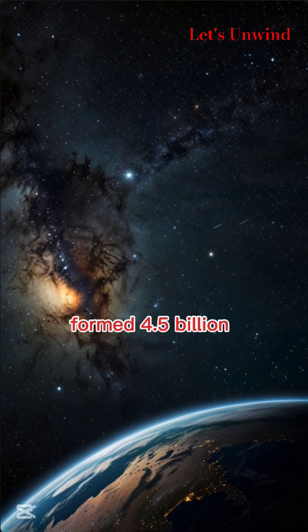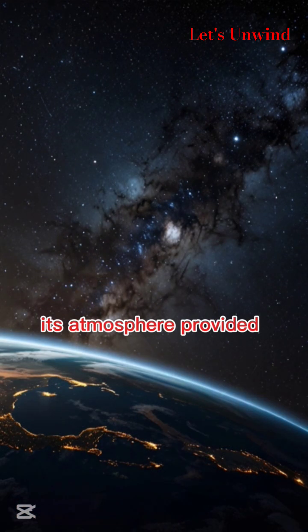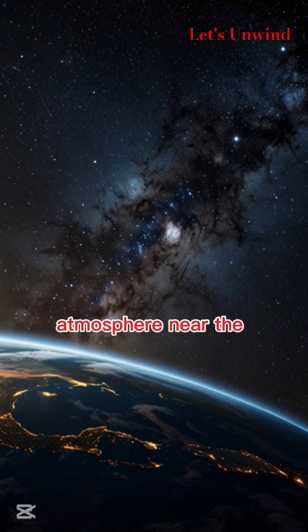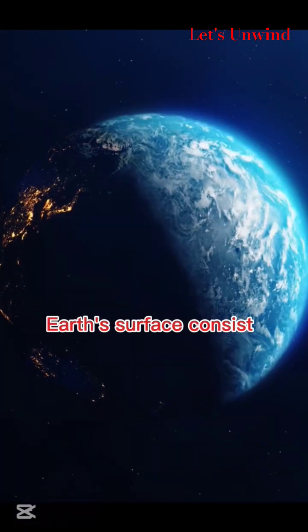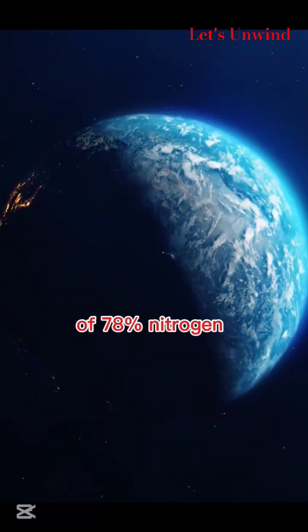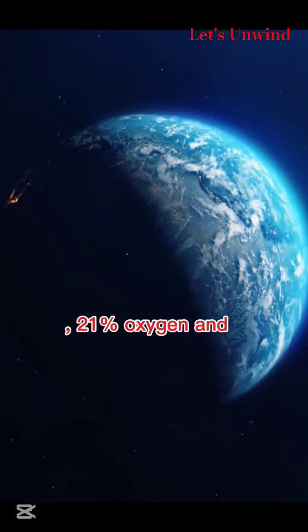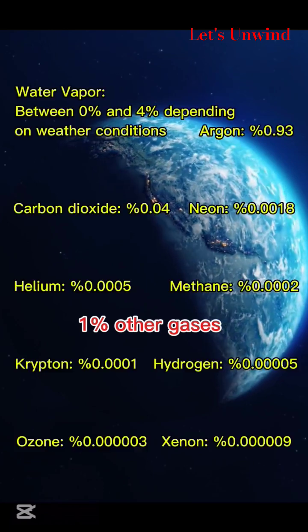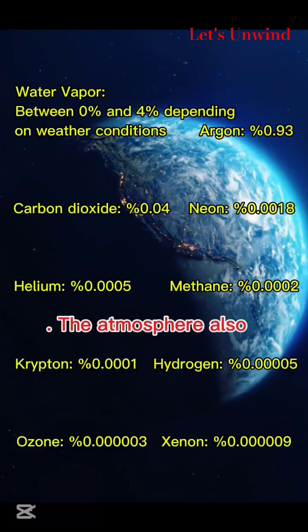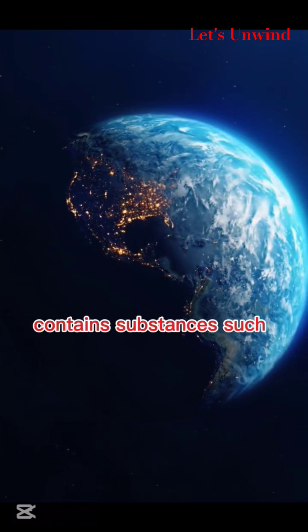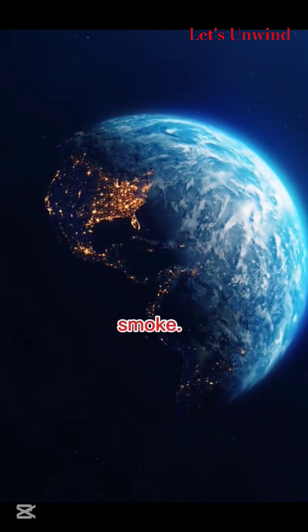The Earth was formed 4.5 billion years ago, and its atmosphere provided ideal conditions for life. The layers of the atmosphere near the Earth's surface consist of 78% nitrogen, 21% oxygen, and 1% other gases. The atmosphere also contains substances such as dust and smoke.